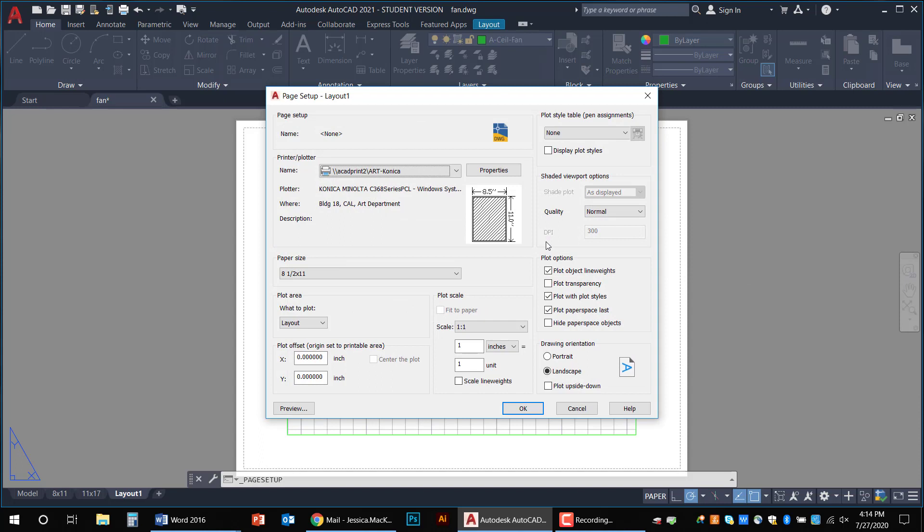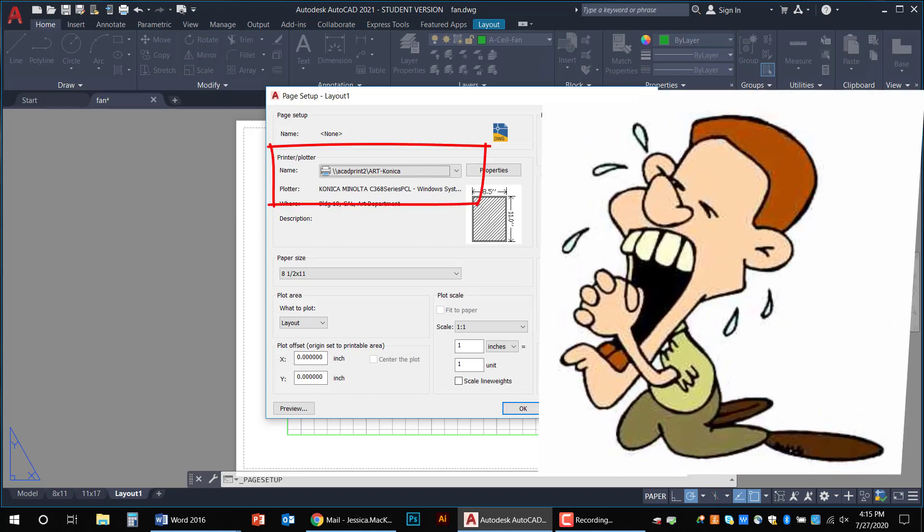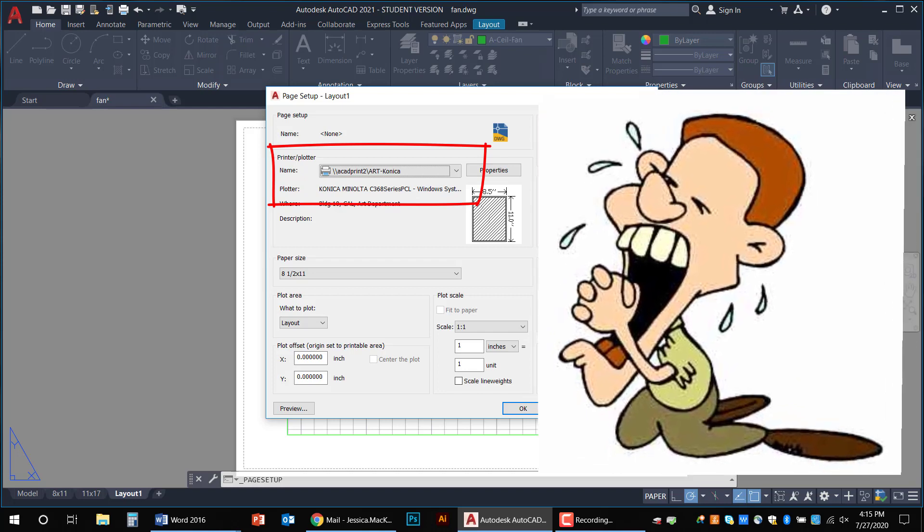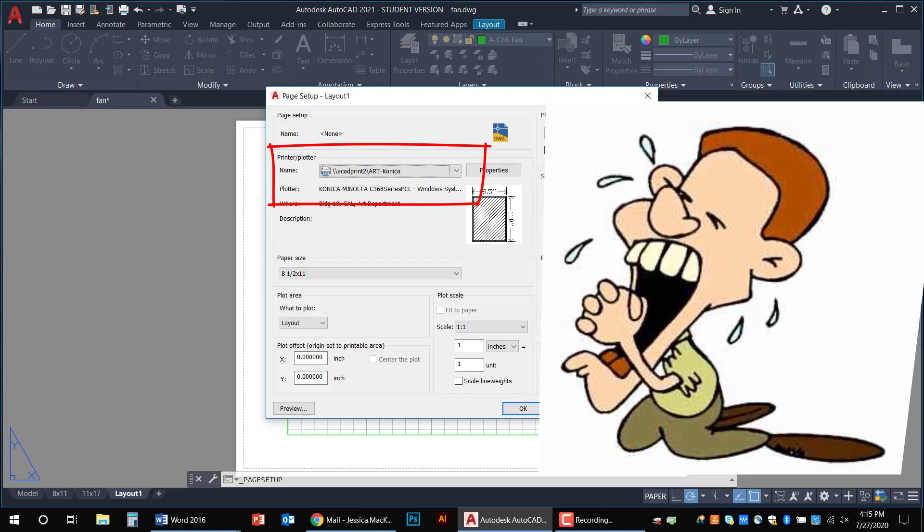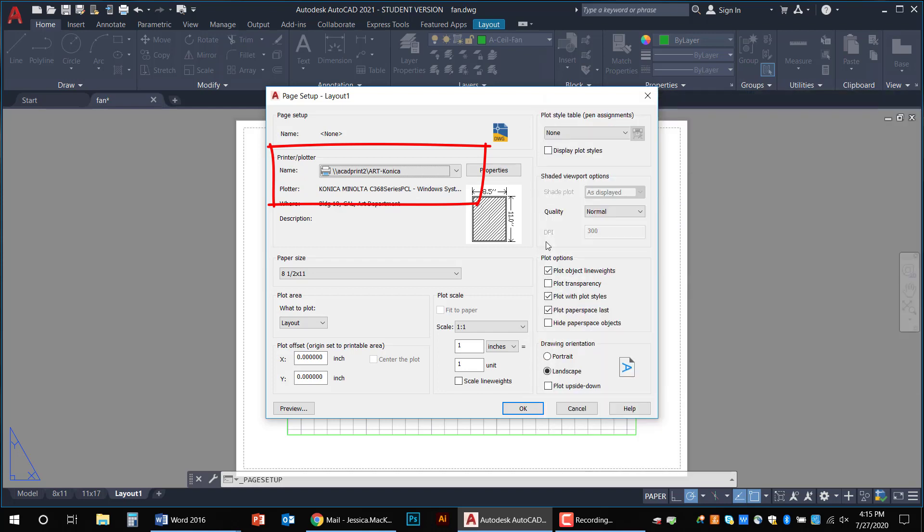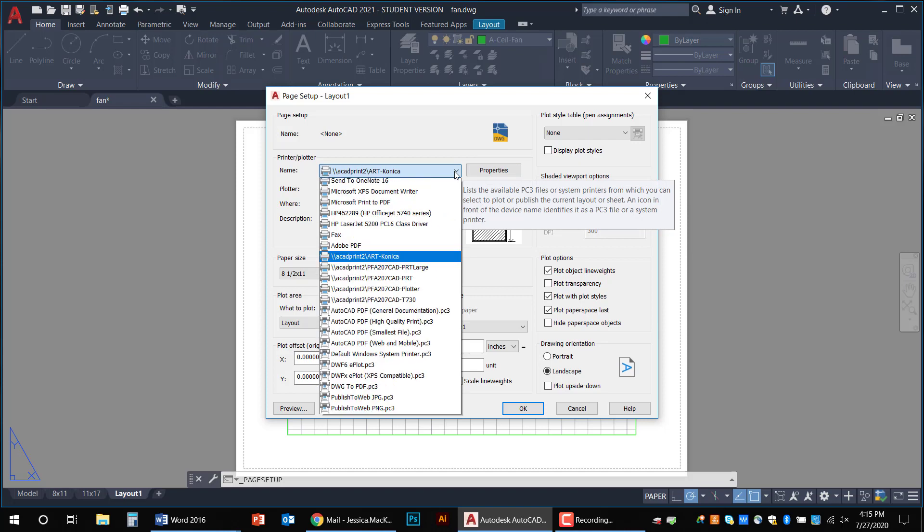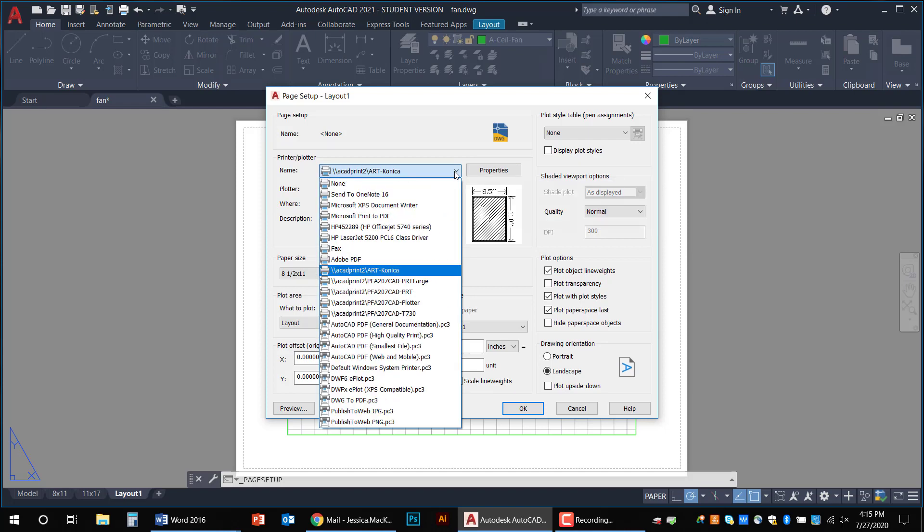Yet another window pops up. This is where the work begins ladies and gents. You must first choose the printer. I can't say it enough. Please choose the printer first. The printer knows what sizes of paper it can print. So that's why it's important to choose it first.